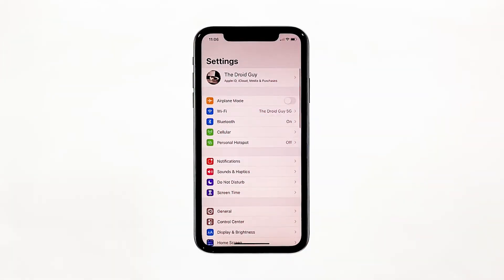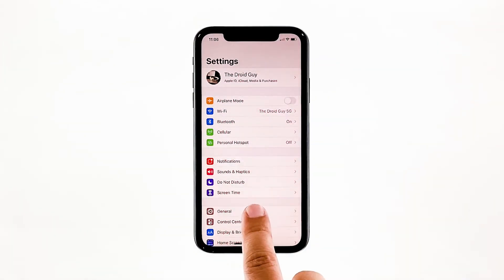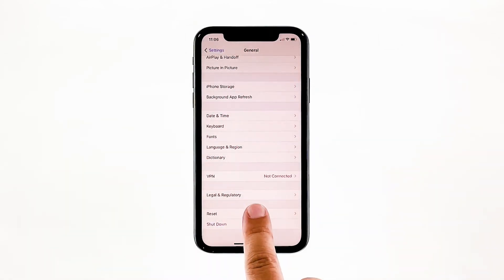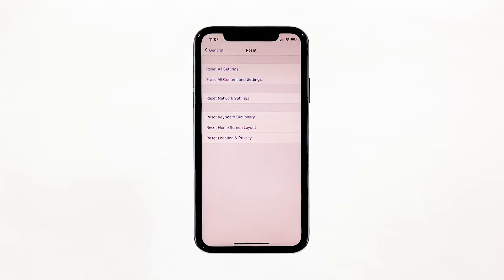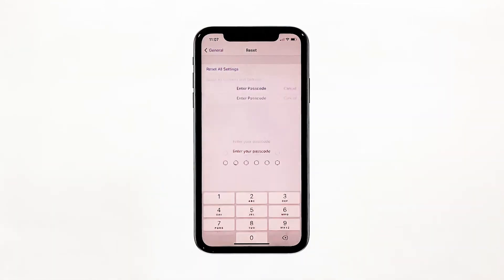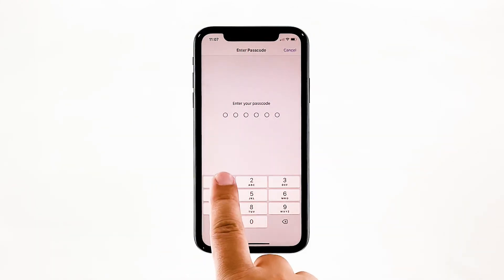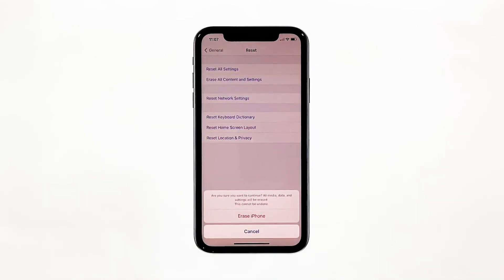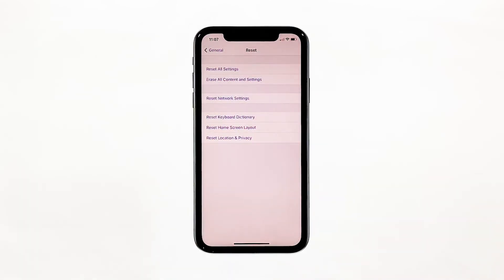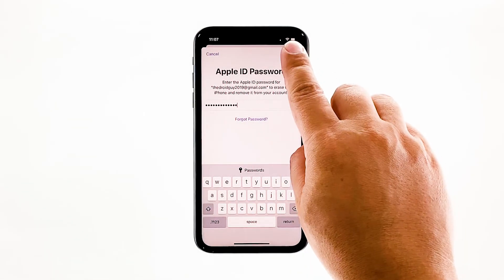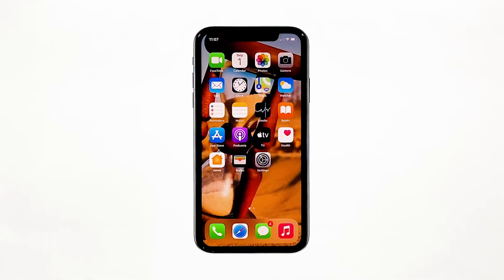From the home screen, tap Settings. Find and tap General. Scroll down to the bottom of the screen and then touch Reset. Tap Erase All Contents and Settings. Tap Erase Now. If prompted, enter your security lock. Tap Erase iPhone at the bottom of the screen. Tap Erase iPhone again to proceed. Now enter your Apple ID password, and then tap Erase to proceed with the reset. Wait until your iPhone has finished the reset, and then set it up as a new device.